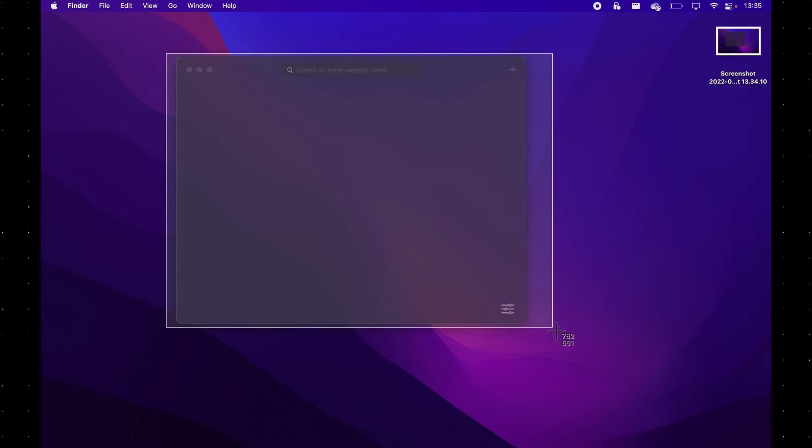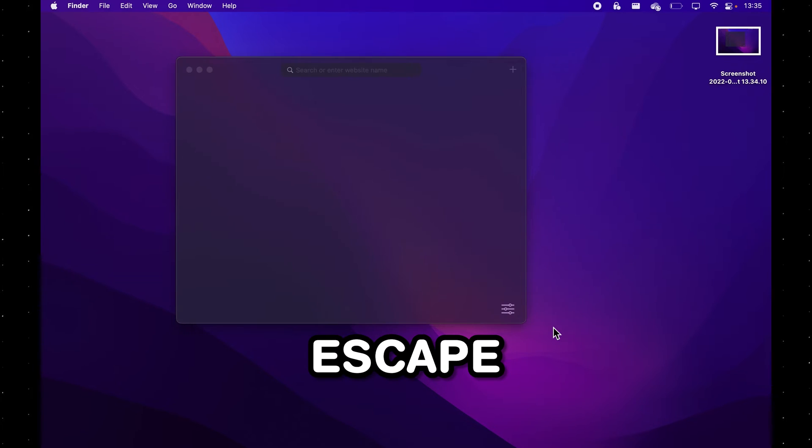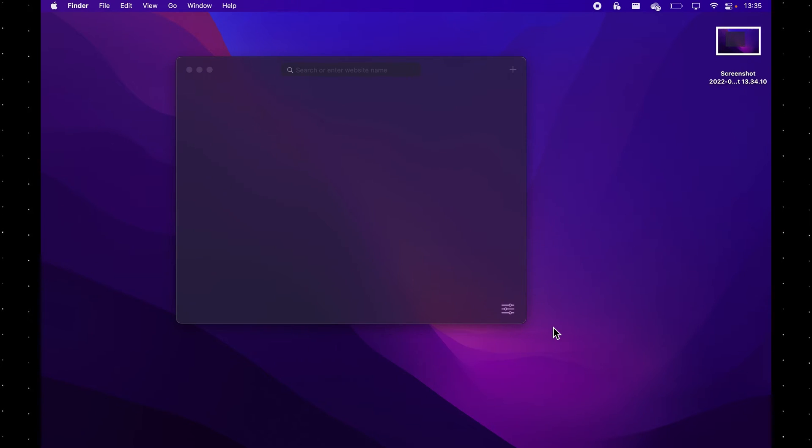And a bonus tip is you can click Escape to escape out of your screenshot if you decide that you don't want to take it anymore.